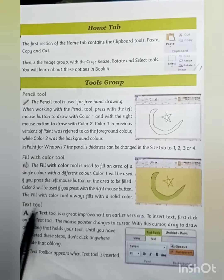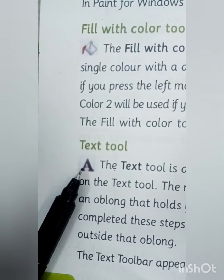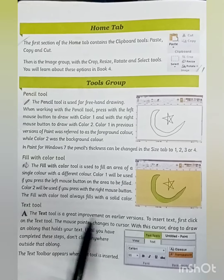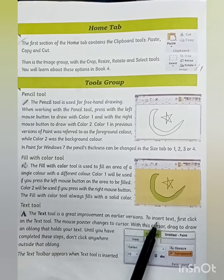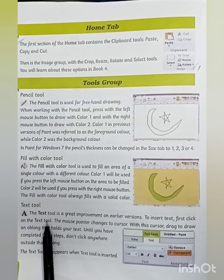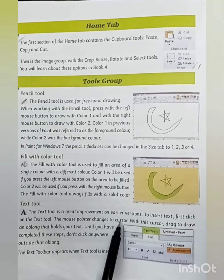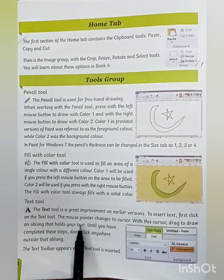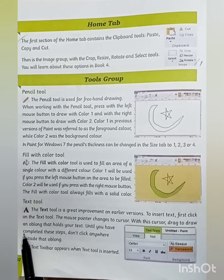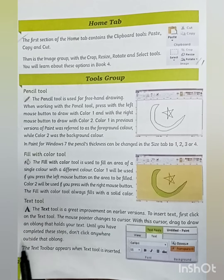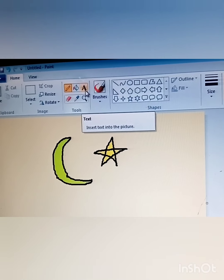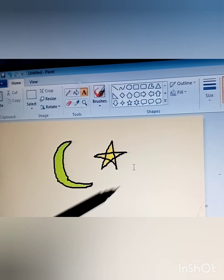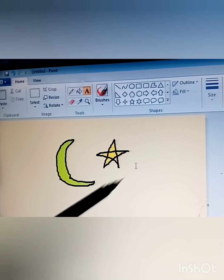The third tool is the Text Tool. The Text Tool helps us to insert text in our drawing and is a great improvement on earlier versions. To insert text, first click on the Text Tool. The mouse pointer changes to a cursor. With this cursor, drag to draw an oblong that holds your text. Until you have completed this, don't click anywhere outside that oblong. Select the Text Tool — our mouse pointer changes into a cursor. Click anywhere to begin.